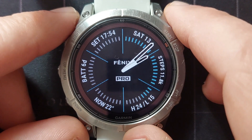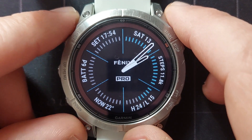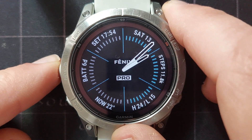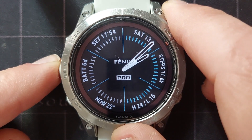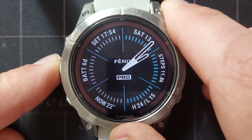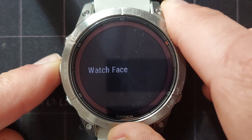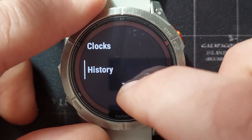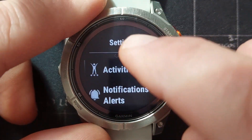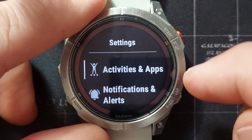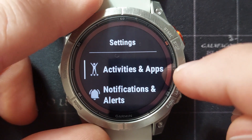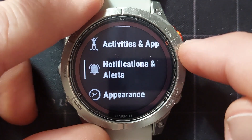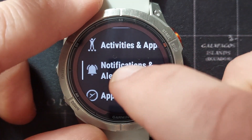Continuing with our main menu items explanation, we access the main menu by pressing and holding the menu button. We scroll past the first three settings to get to the actual settings here. The next one we're going to do is notifications and alerts.